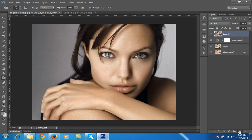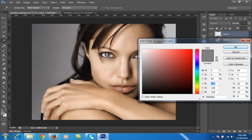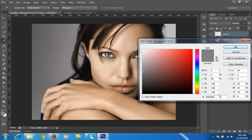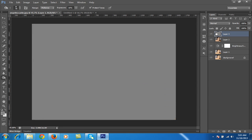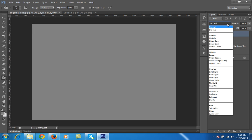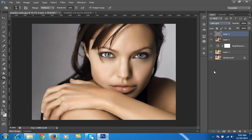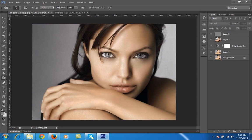I will create a new layer and fill it with 50% gray. The 50% gray code is 808080. Then click OK and fill it with 50% gray color, then set its blend mode to soft light. There is no effect yet without applying dodge and burn. Now make sure you have chosen this layer.